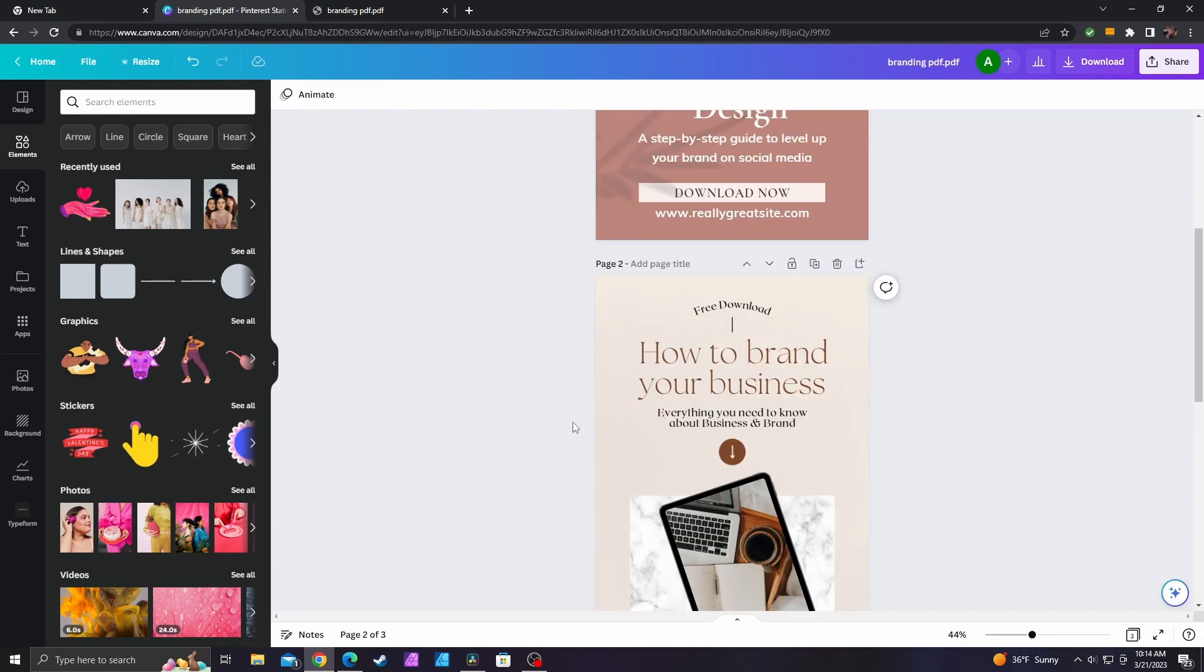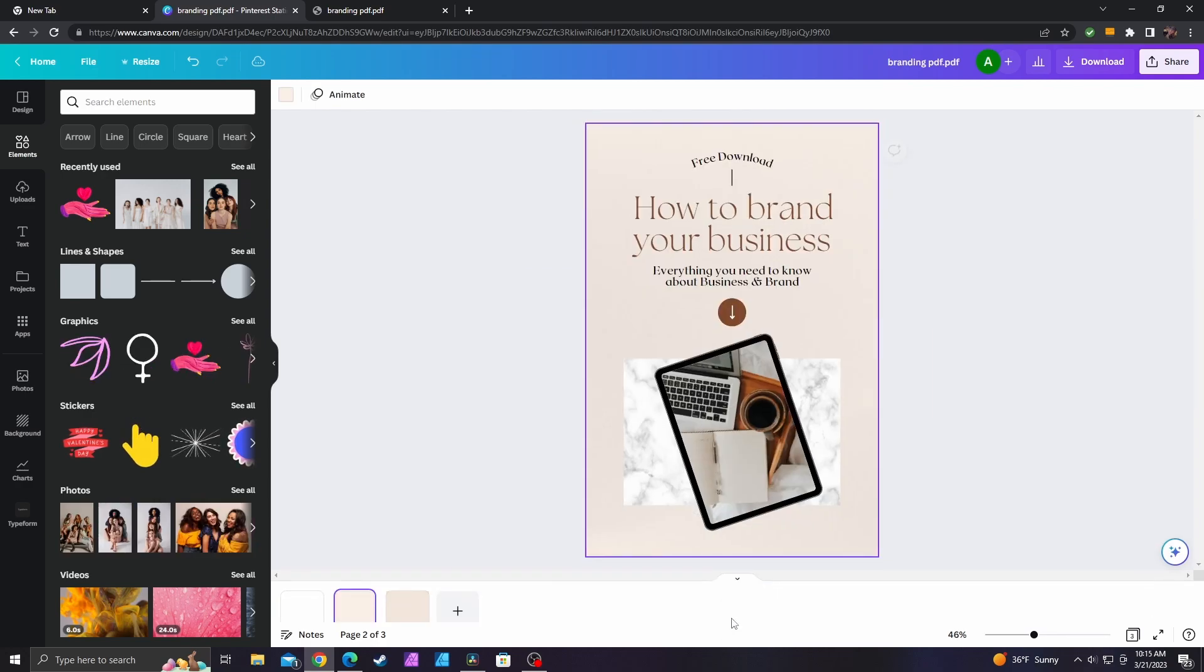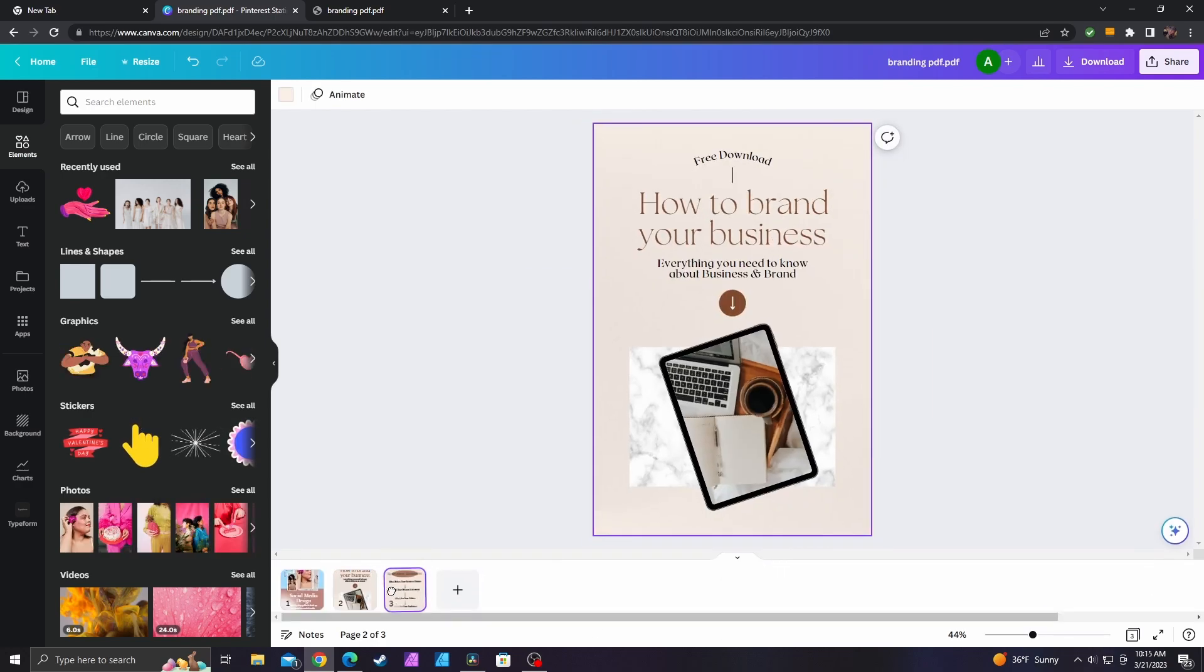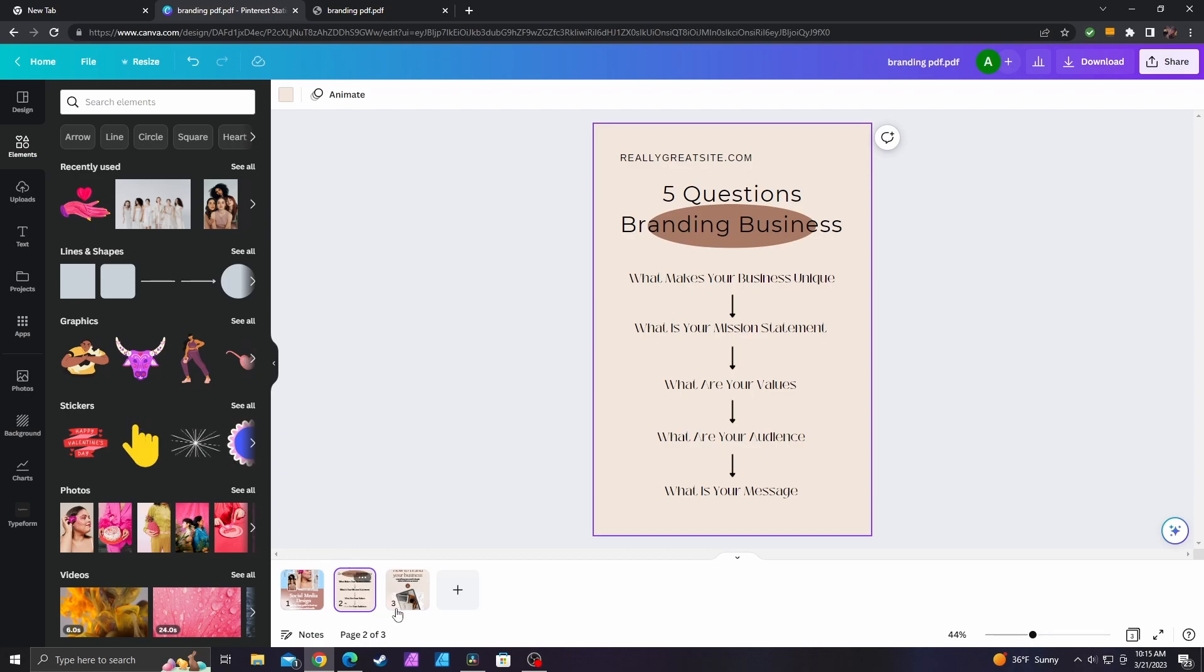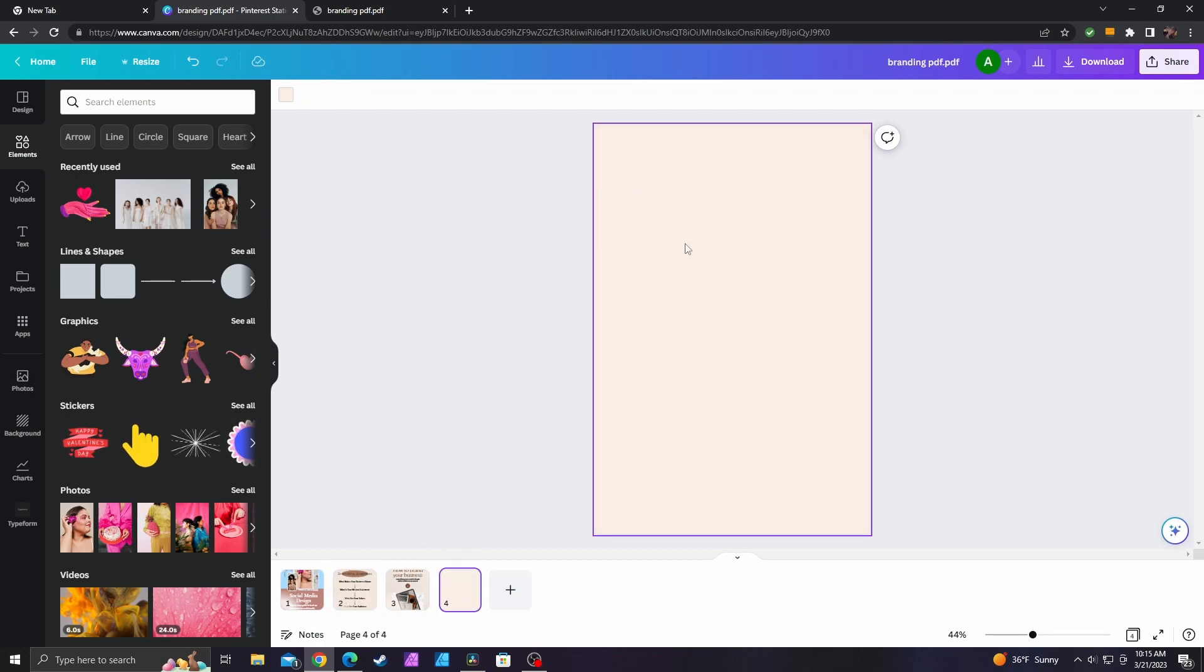Other than changing the text, changing the photo, changing the colors, adding the graphics, you can also change the page order just by clicking and dragging a page to a different spot. You can add new pages in.